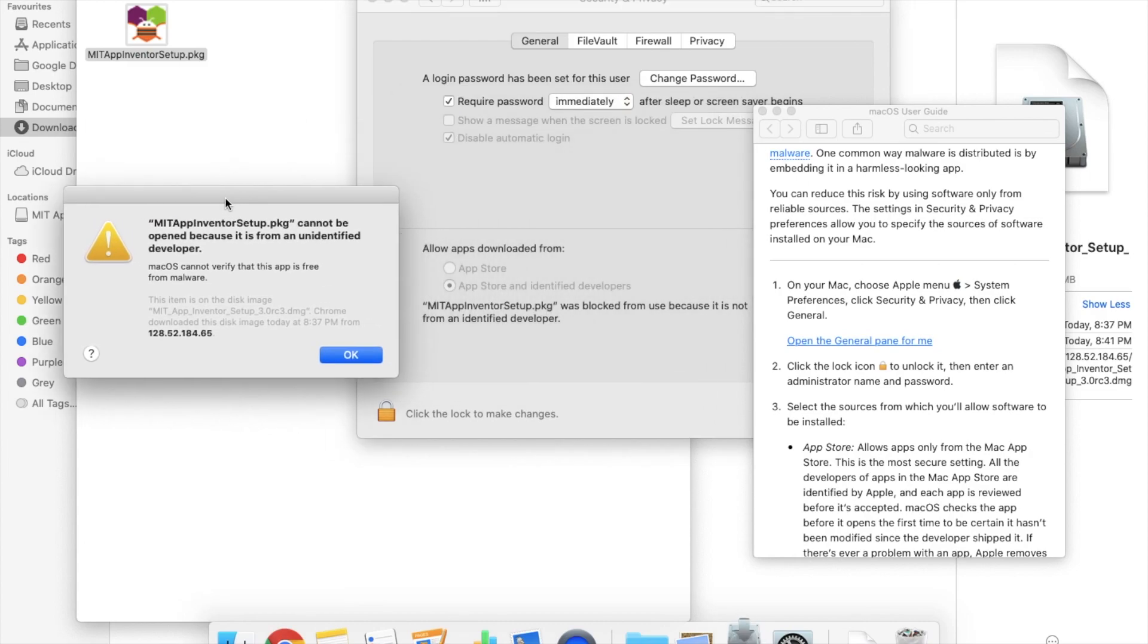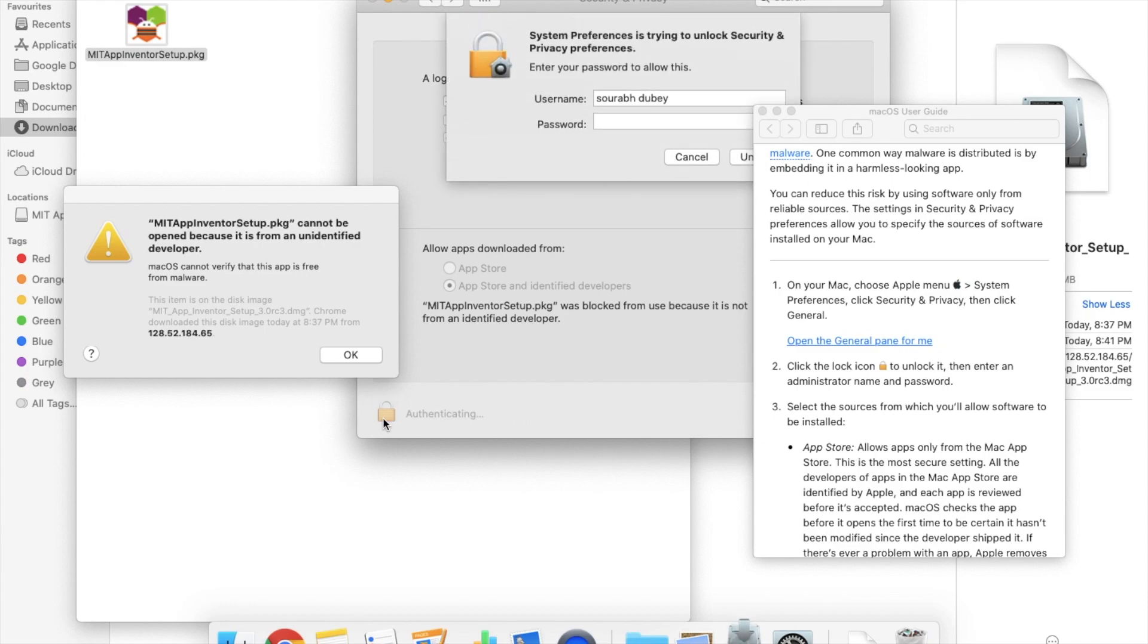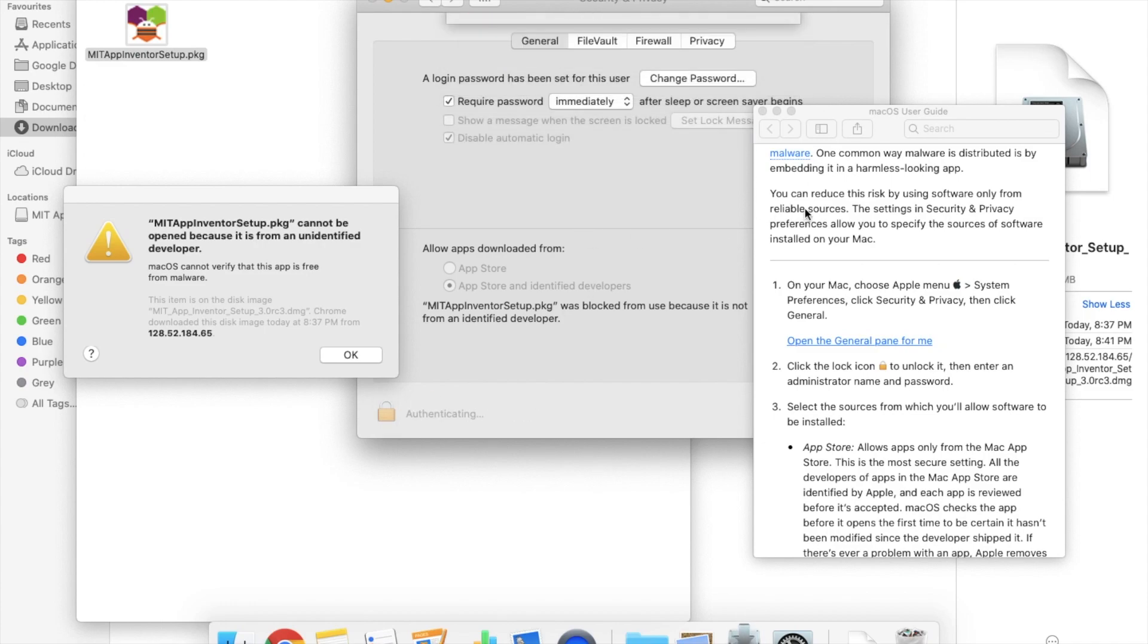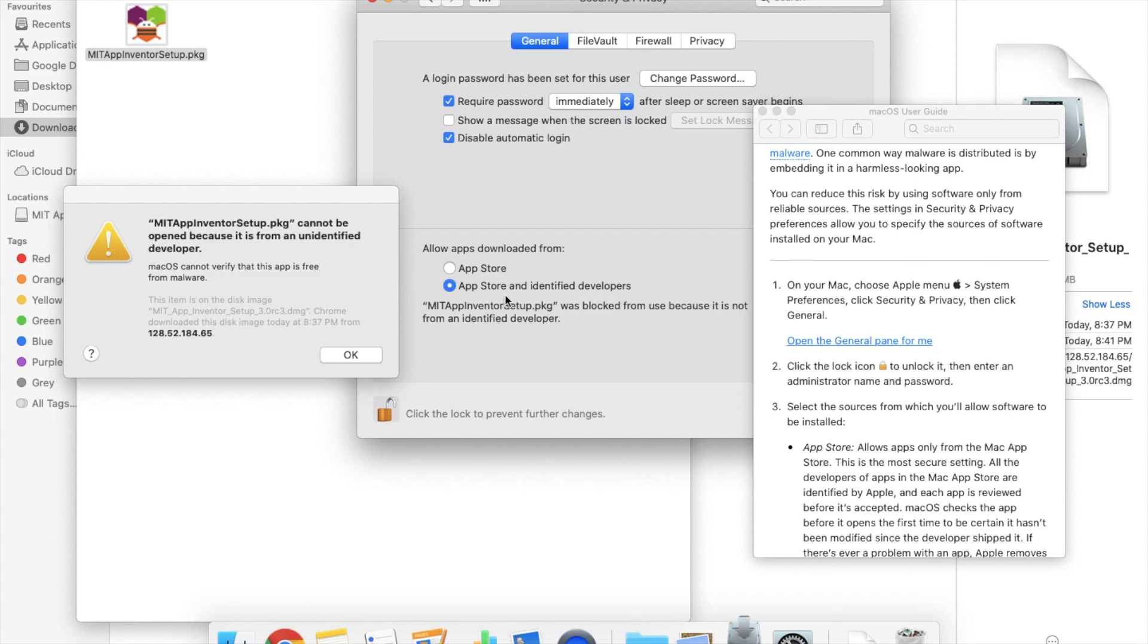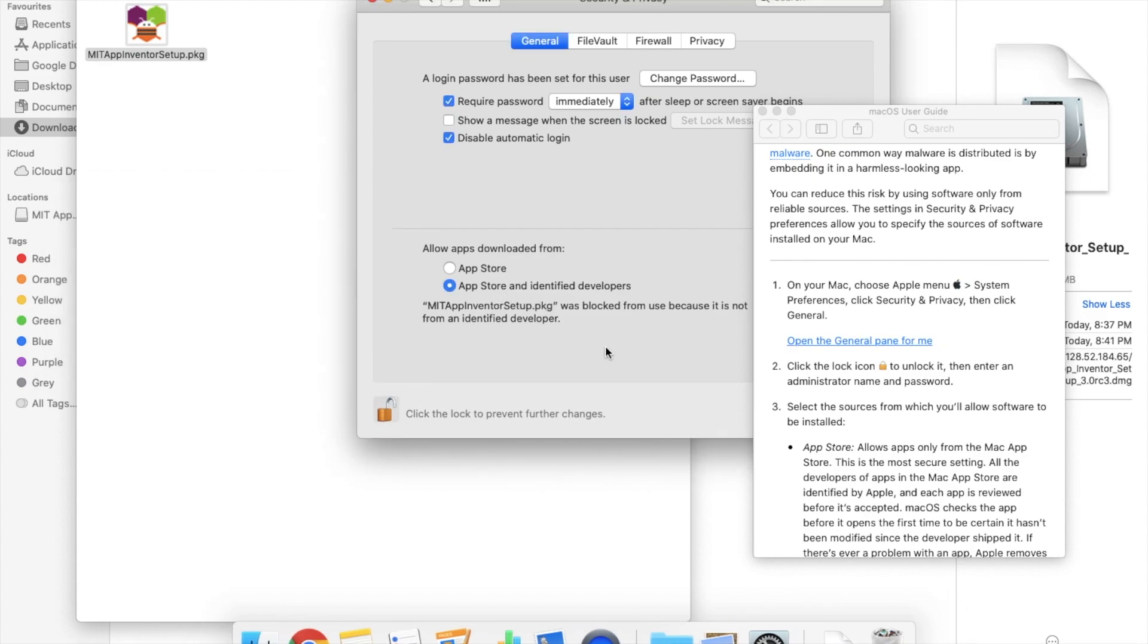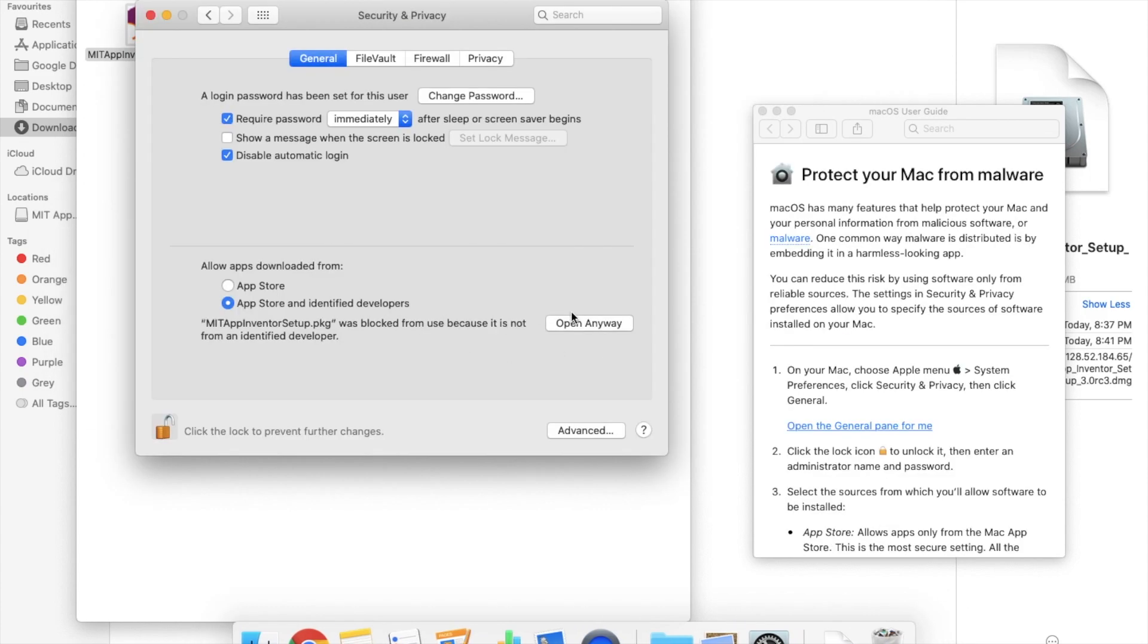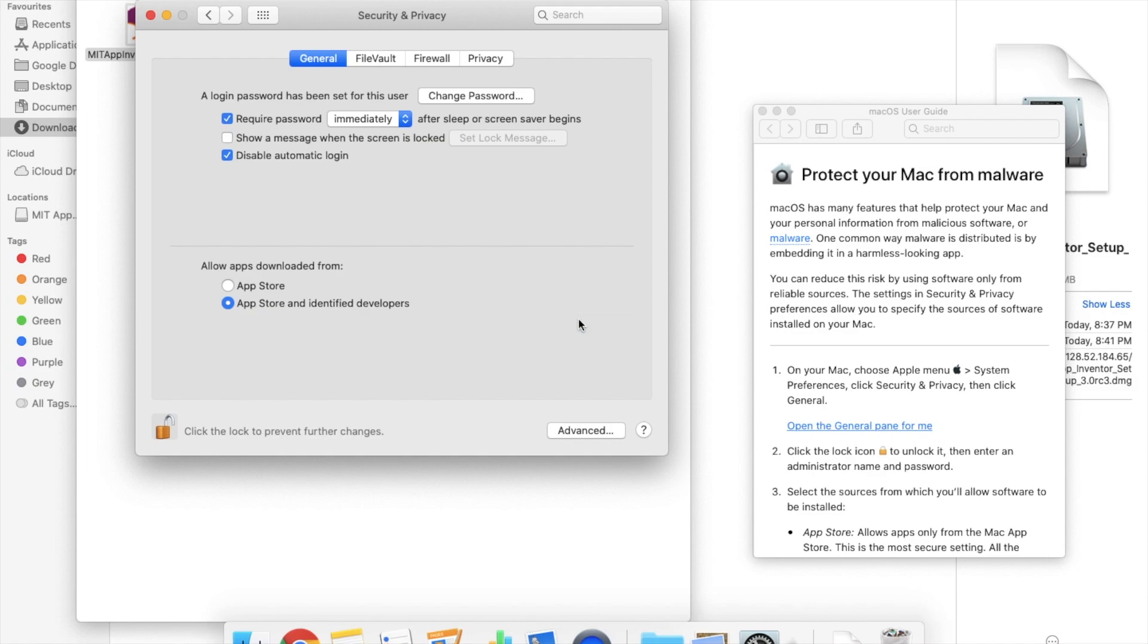Click on open the general panel for me and we have to allow this one. You will see the option here lock option. Click on it and just type your password here and enter. After this, apps to identify developer, click on OK and click on open anyway.